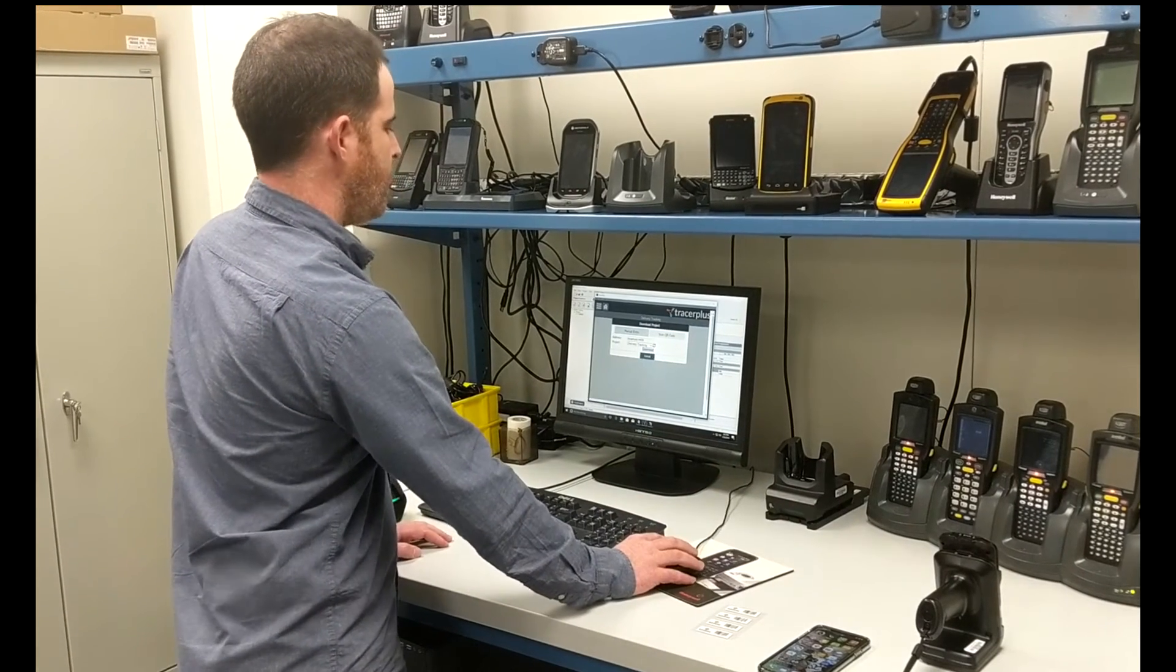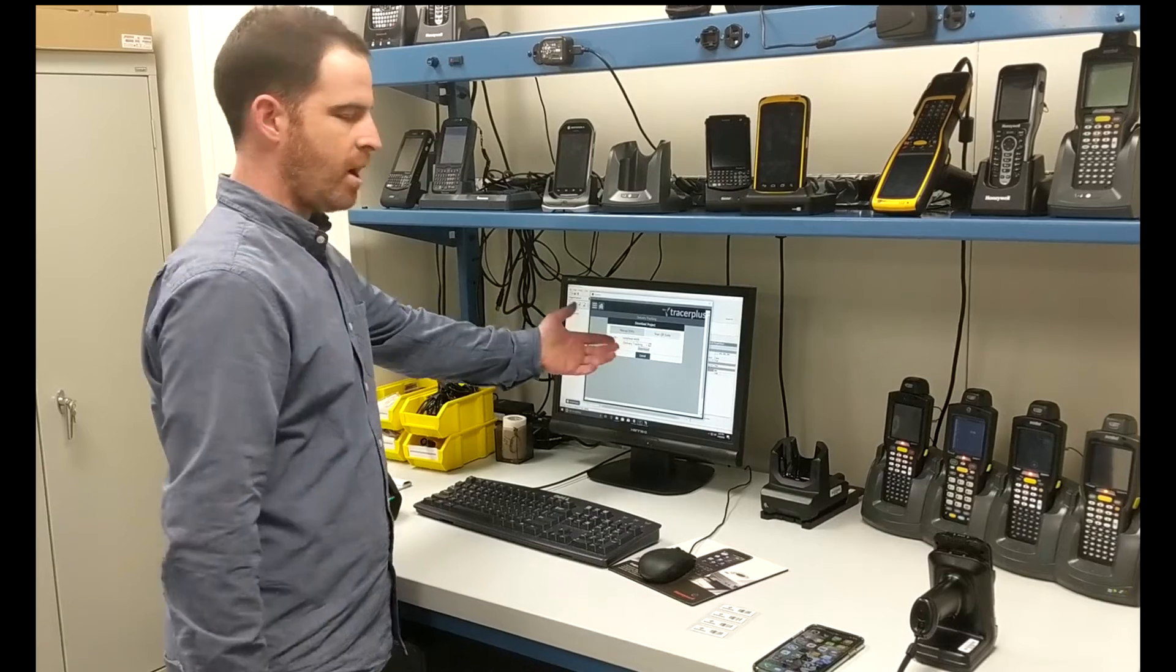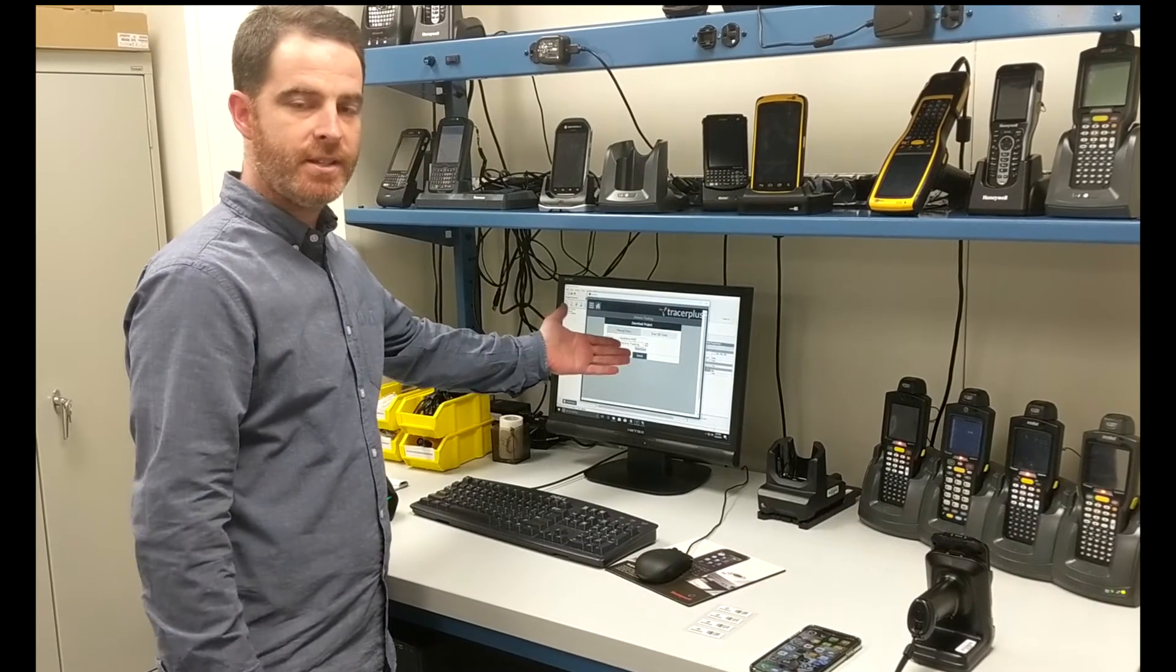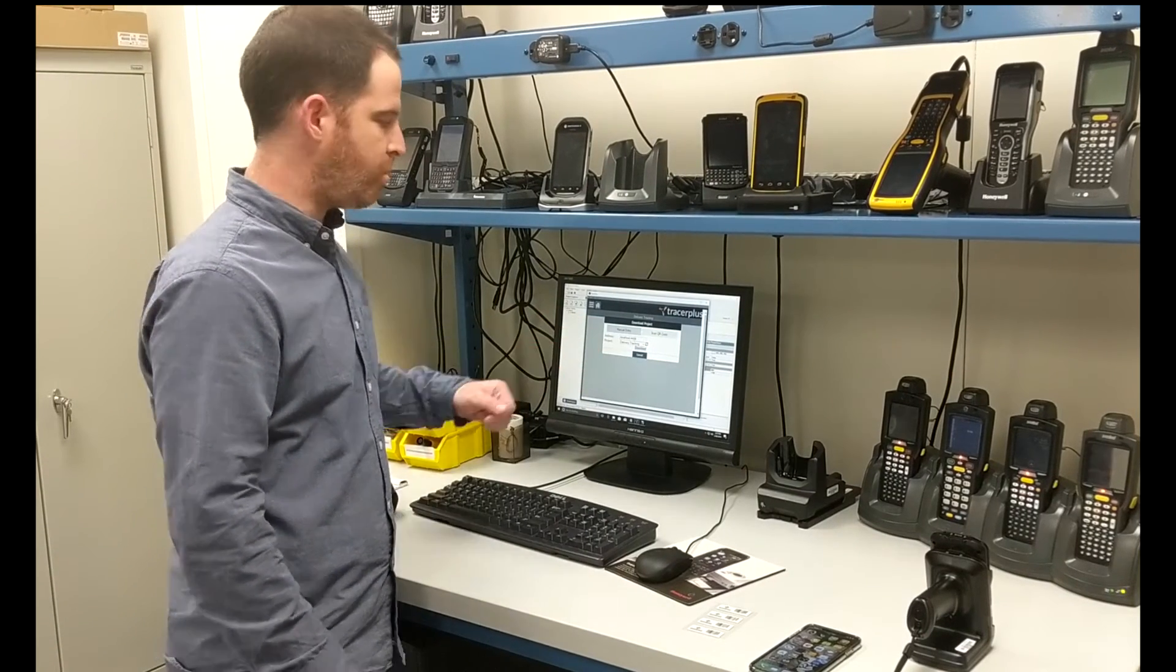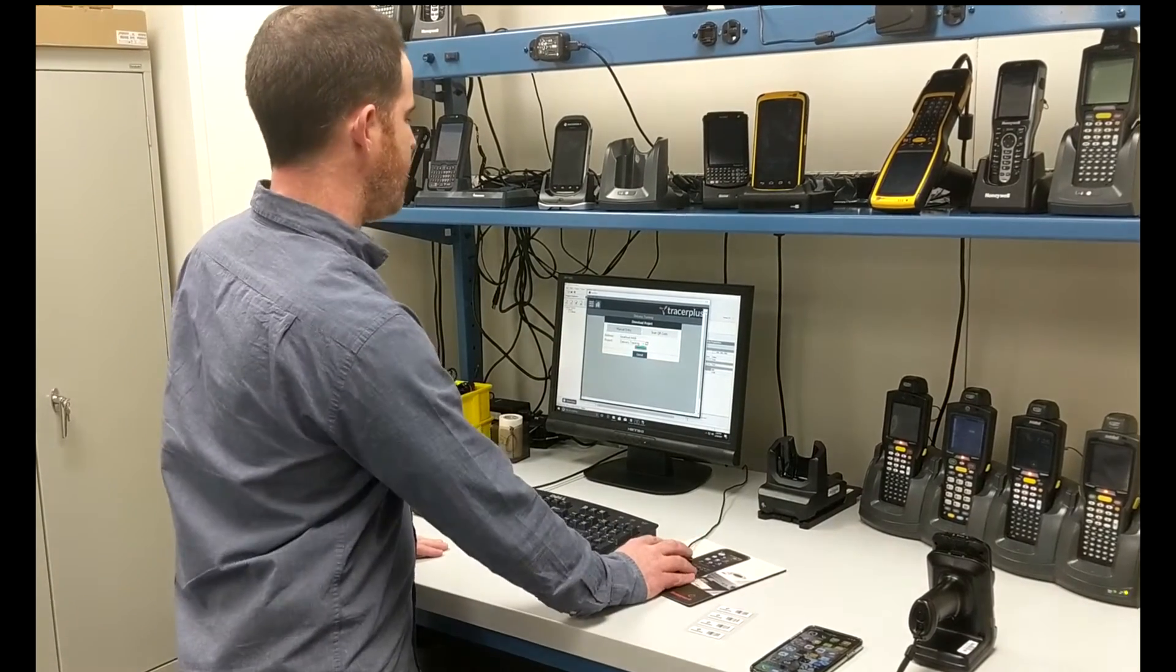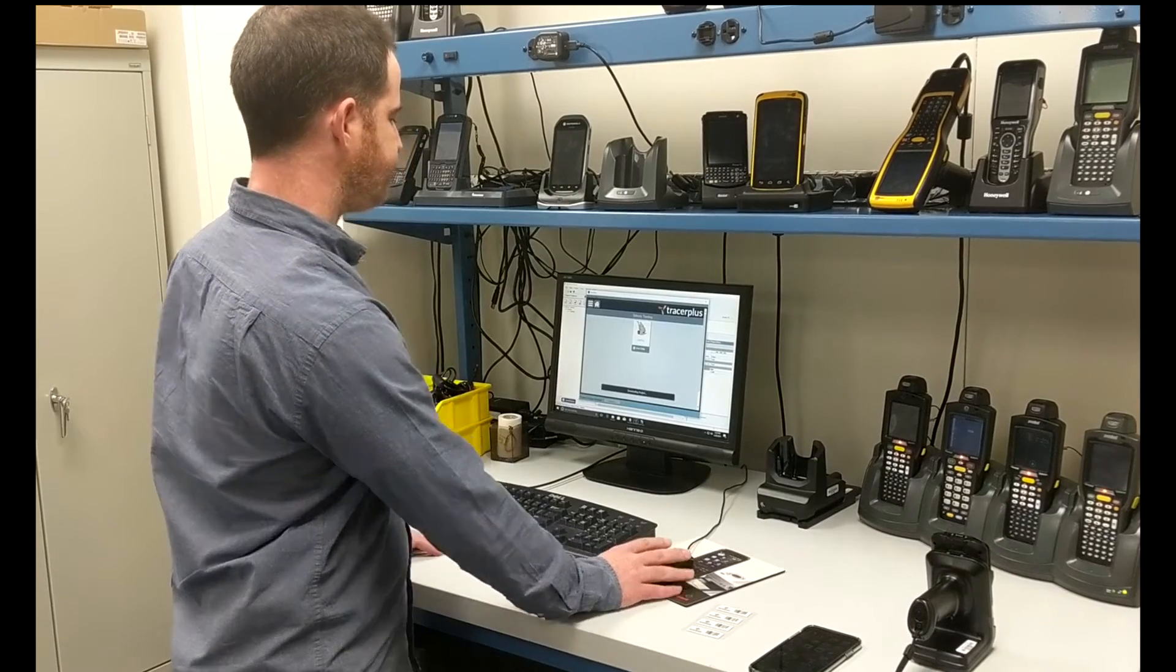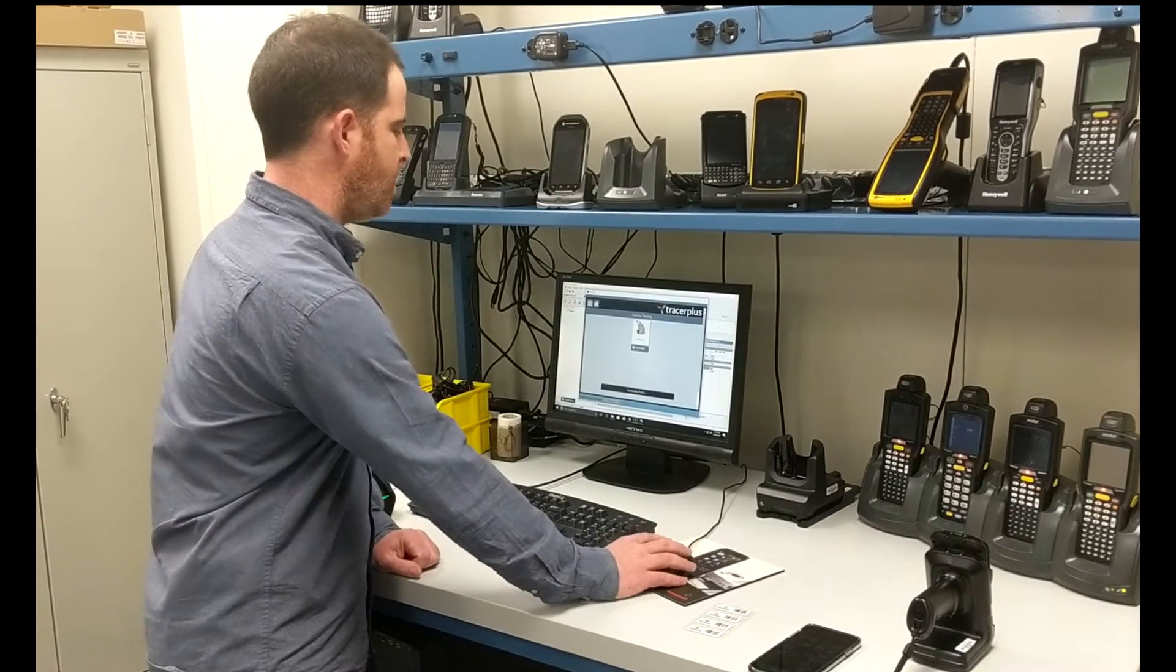So I'll just enter in my PC that has Tracer Plus desktop, as well as the project I want to deploy, and hit the download button here. It'll download the project.